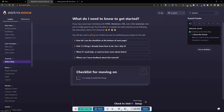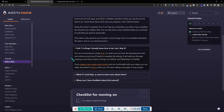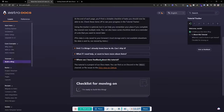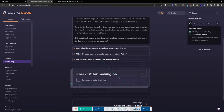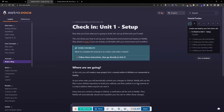In this unit, you're going to create a new project stored online in GitHub and connected to Netlify — both have free tiers. As you write code, you'll periodically commit changes to GitHub, and then Netlify will use those files to build and update the website on the internet. Every time you commit a change to GitHub, a notification is sent to Netlify and it automatically rebuilds and republishes your live site — similar to how WordPress updates and saves changes.